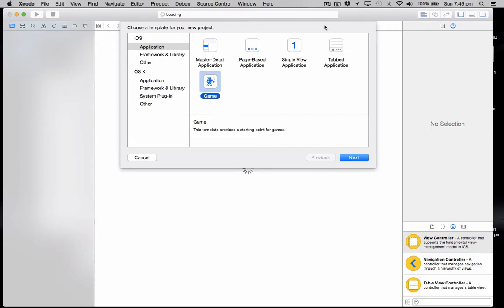Hello, this is Andrew from CMO Apps and in this tutorial we're going to look at showing an interstitial iAd in Swift. That's basically a full screen ad. So to start off with, we're just going to create a single view application in Xcode.